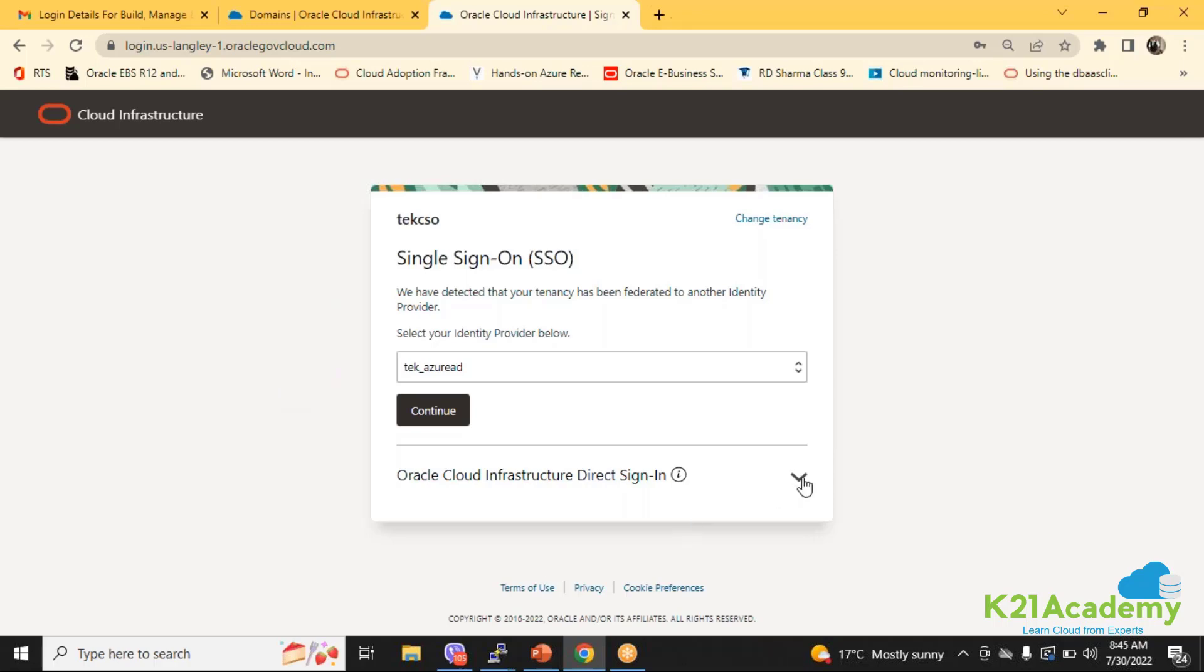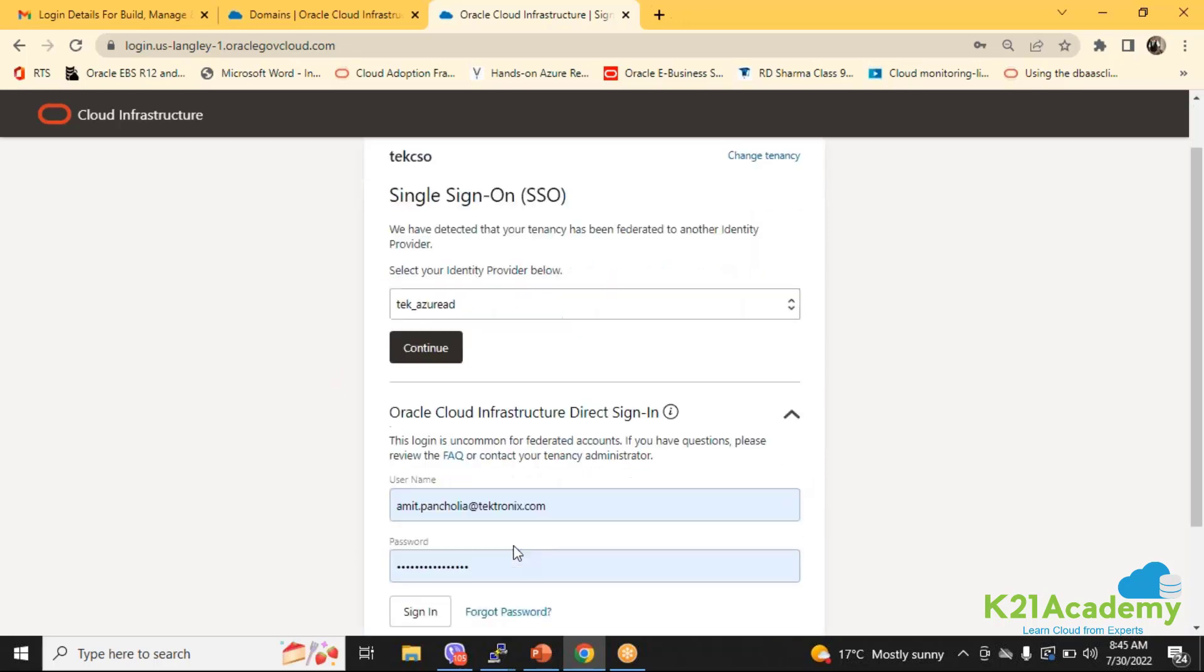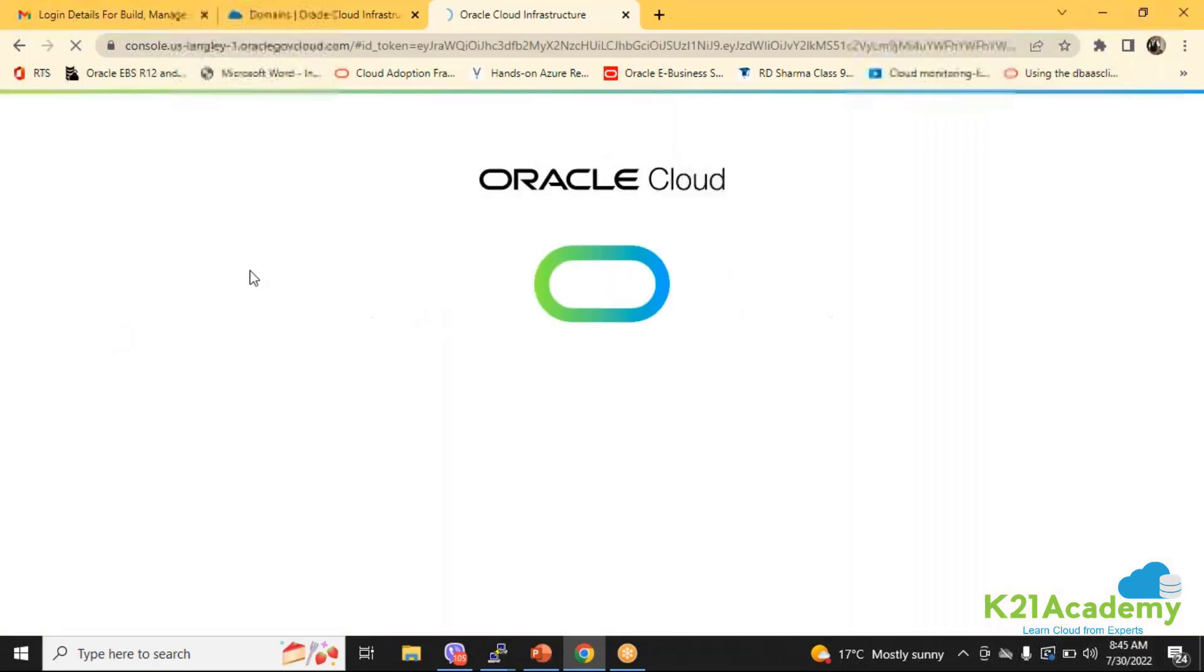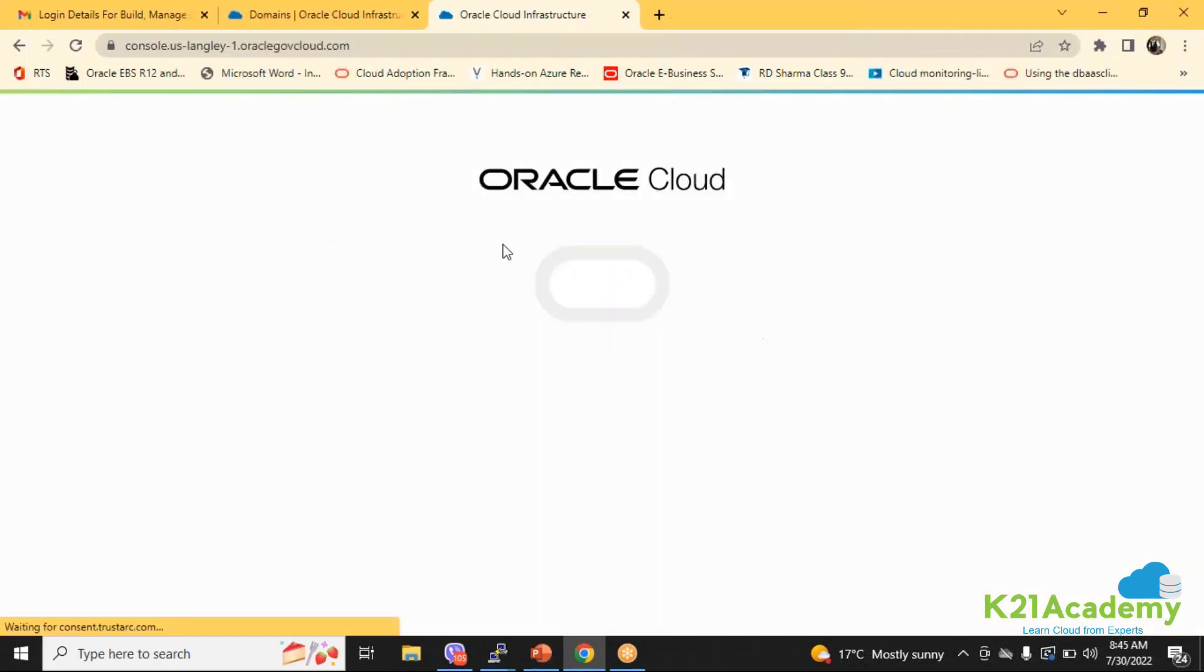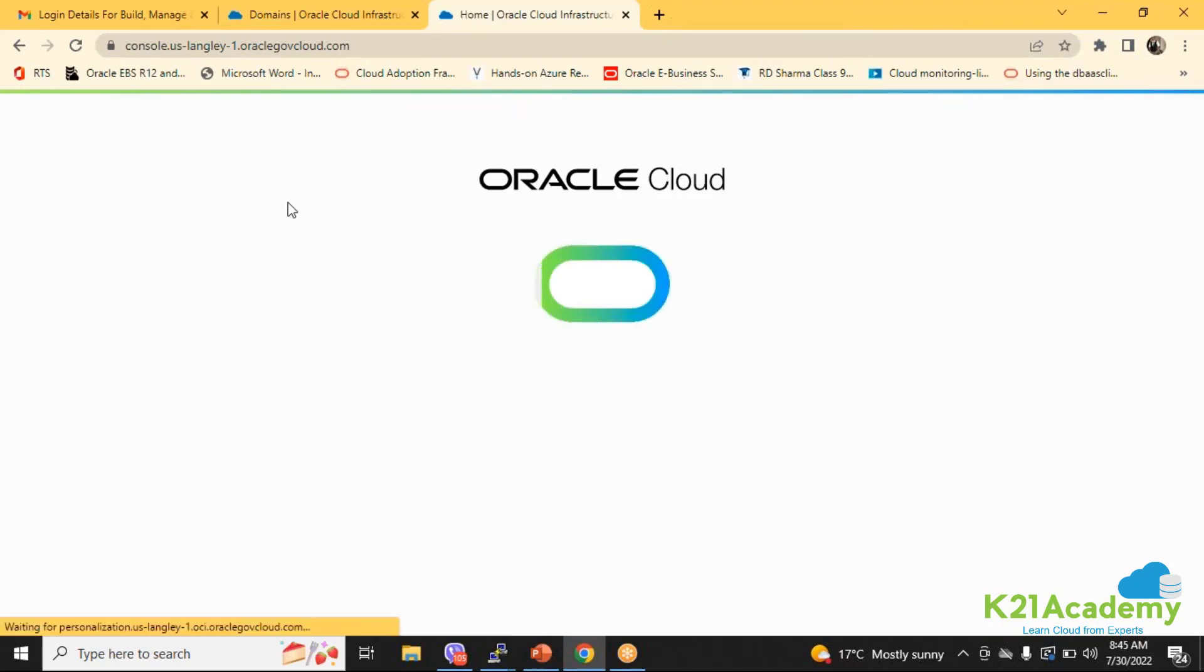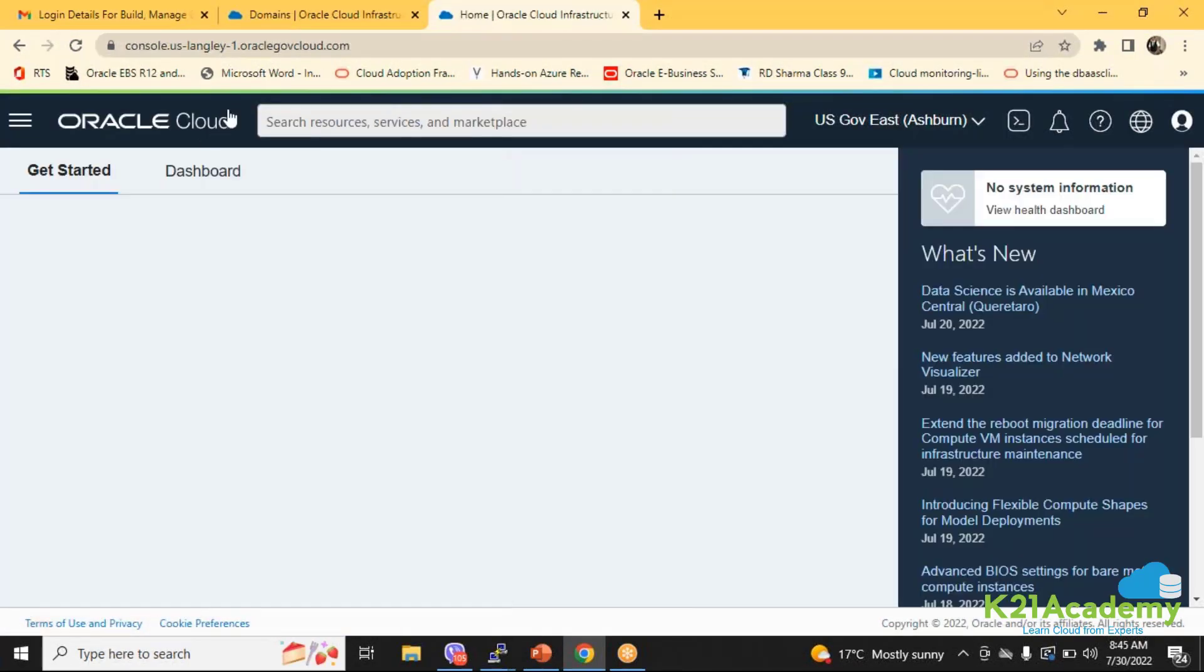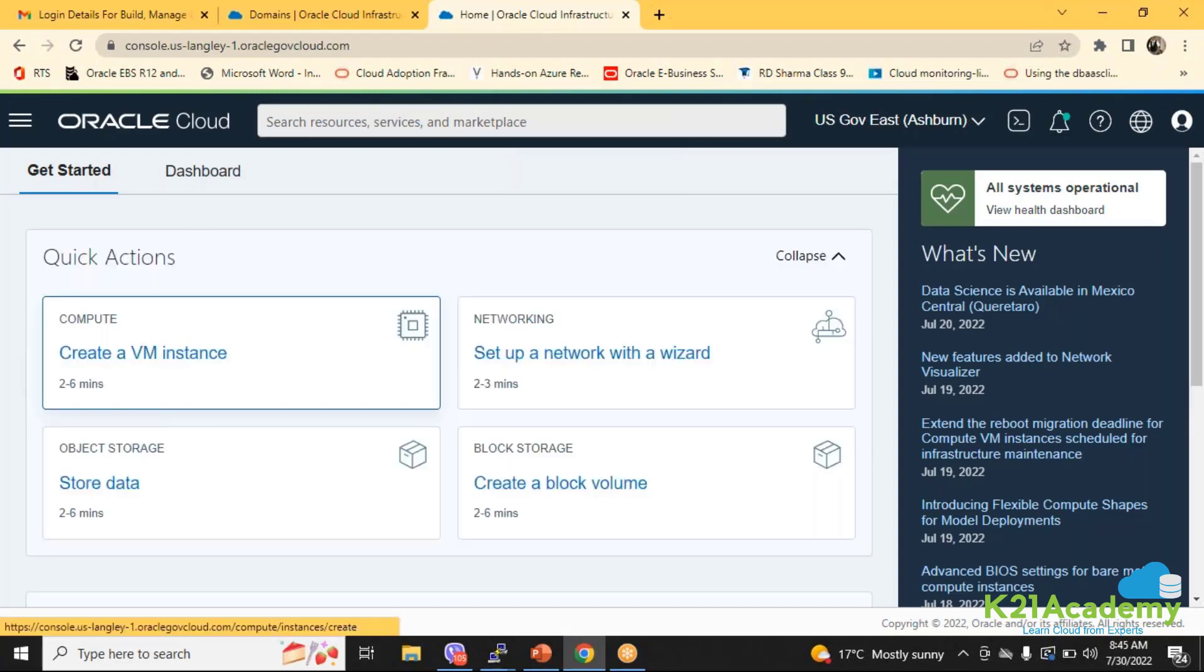Another option is I can directly log in from here and this is directly going to take me to the IDCS. This is known as local users. My users were not federated, they were created as a local user. Another one is a federated user. That means my user and password is maintained with the identity provider I have selected, not in the OCI console.